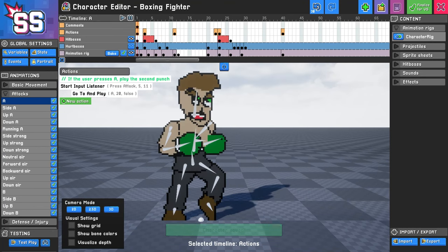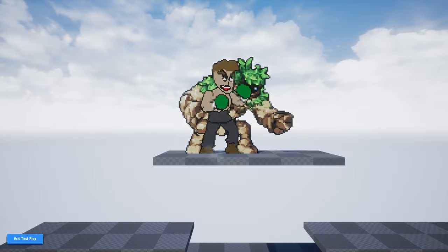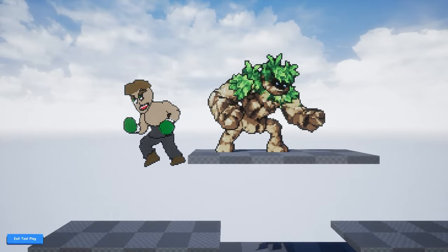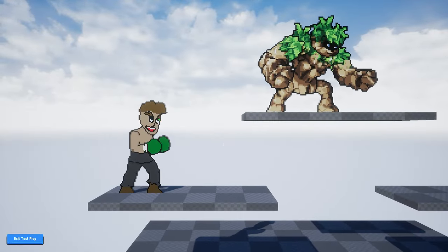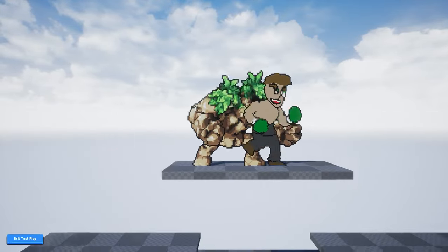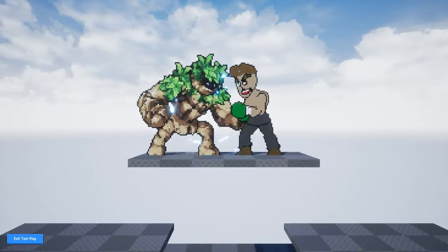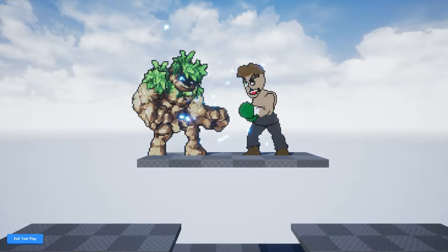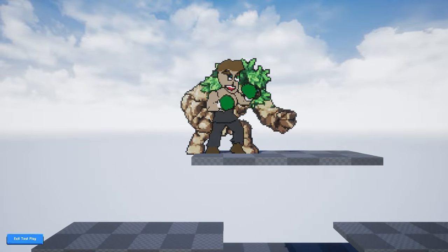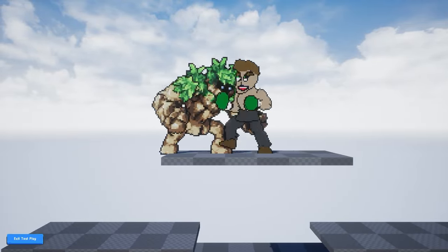Now in test play, let's see how it sounds. Very nice — and that's lined up a lot better than our previous one.